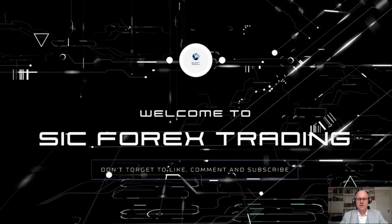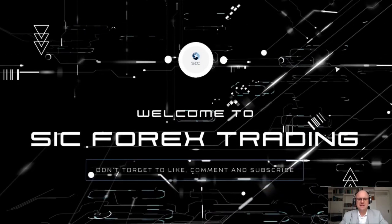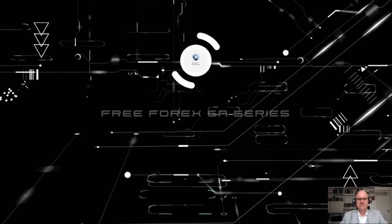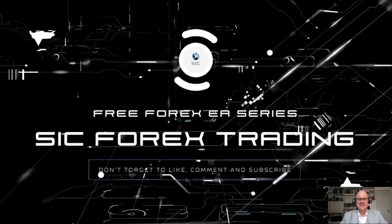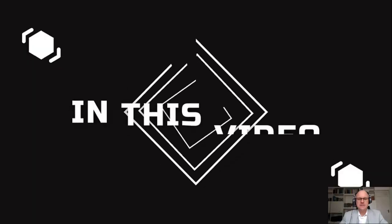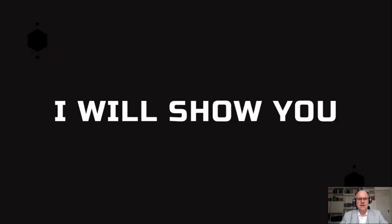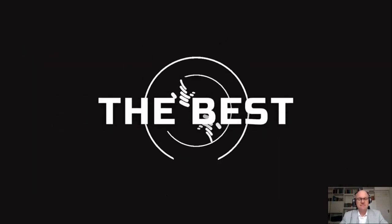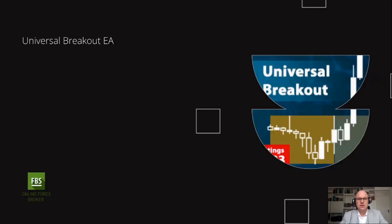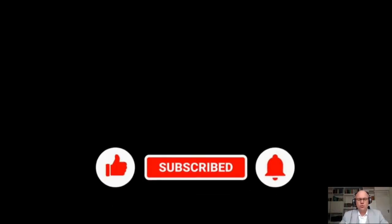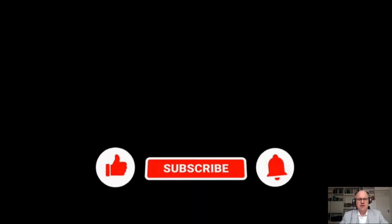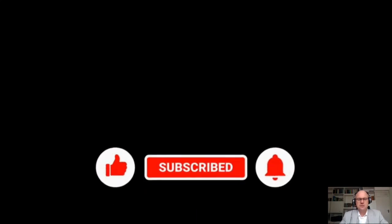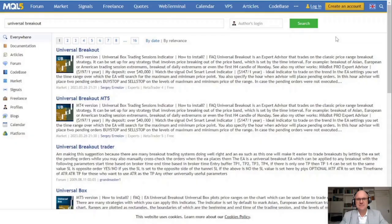Hey everyone, welcome back to another video from SIC Forex. I hope that you are having a fantastic week and in this video I will show you one of the best MT4 MT5 trading robots. Now the trading robot is called Universal Breakout EA. However, before we begin, remember to drop this video a like and subscribe so that you don't miss any of my future videos reviewing some of the best expert advisors available on the market.